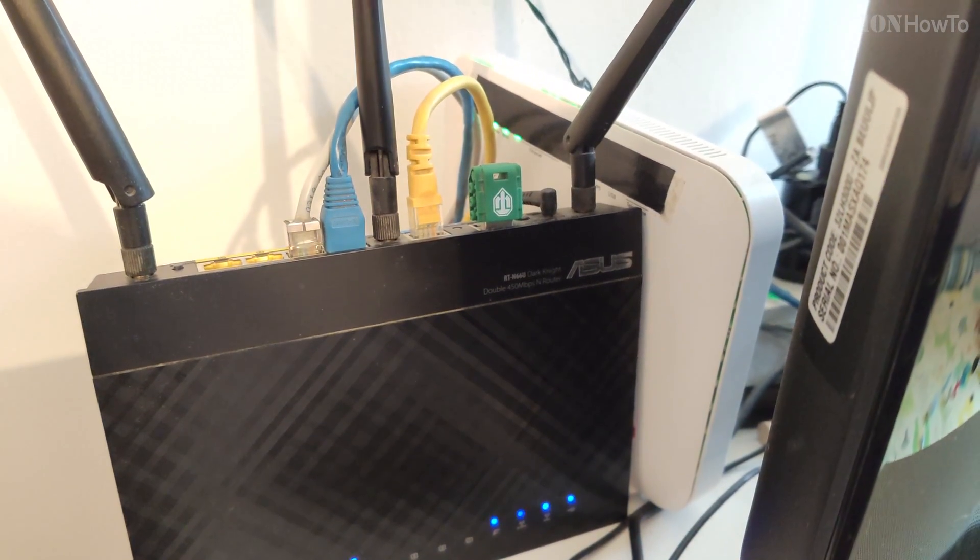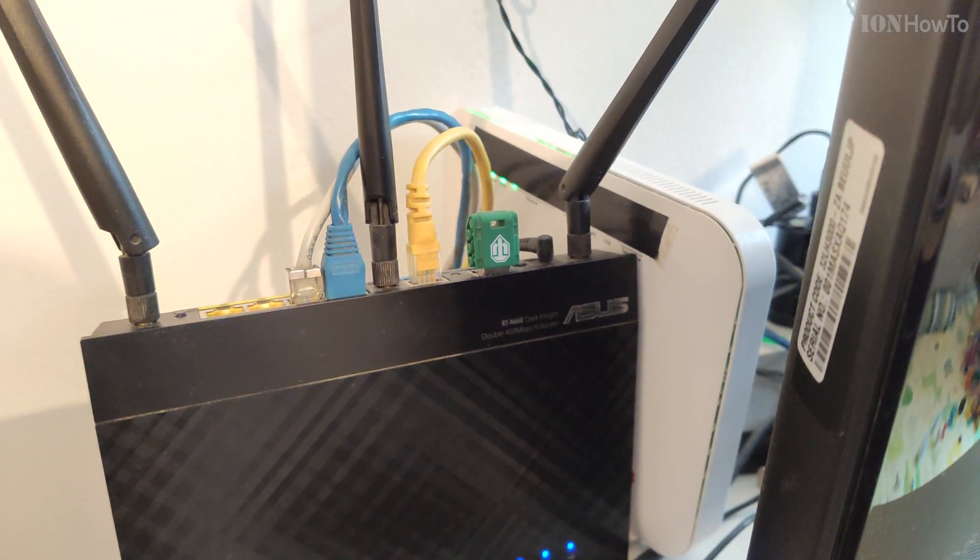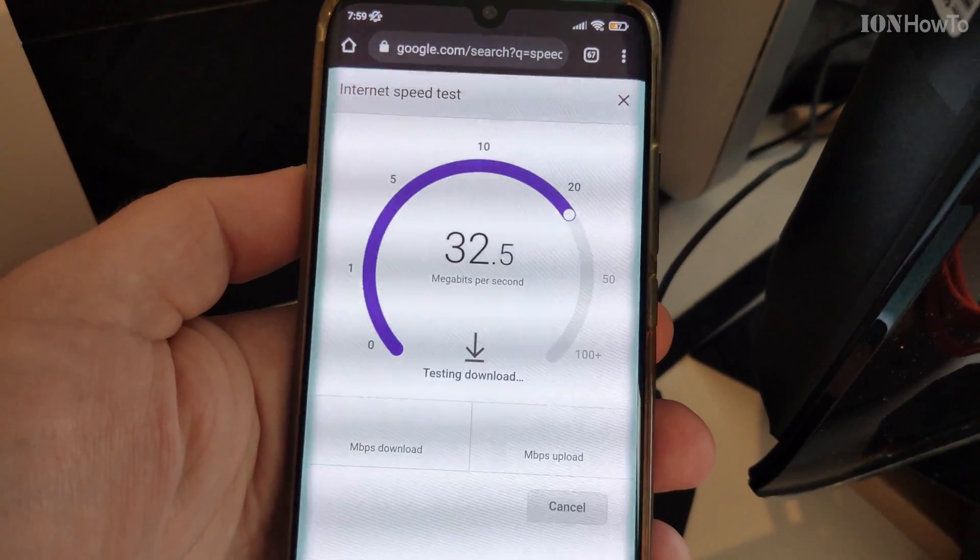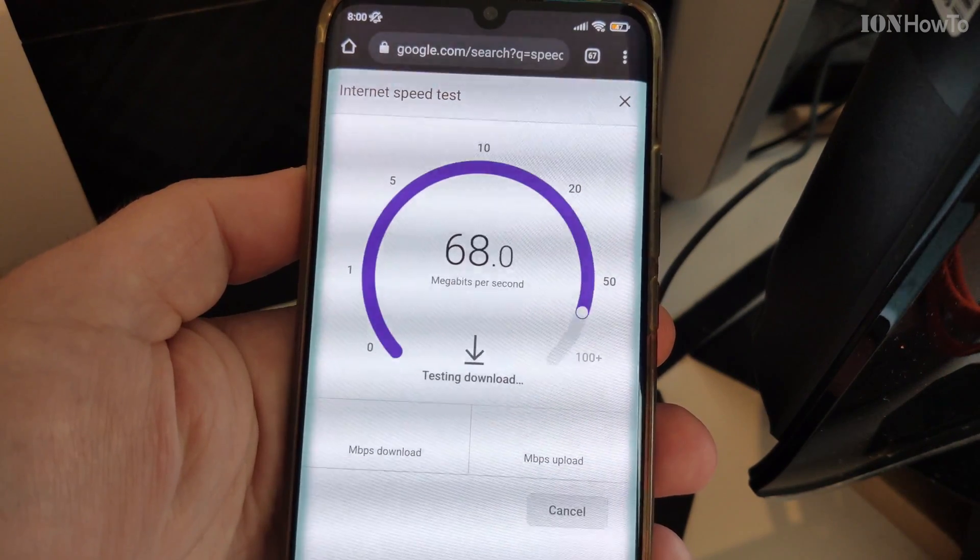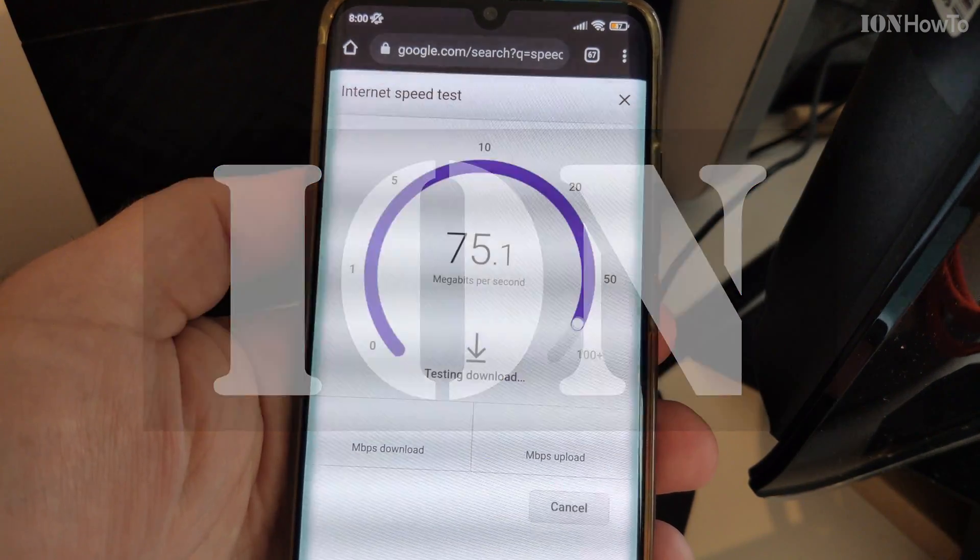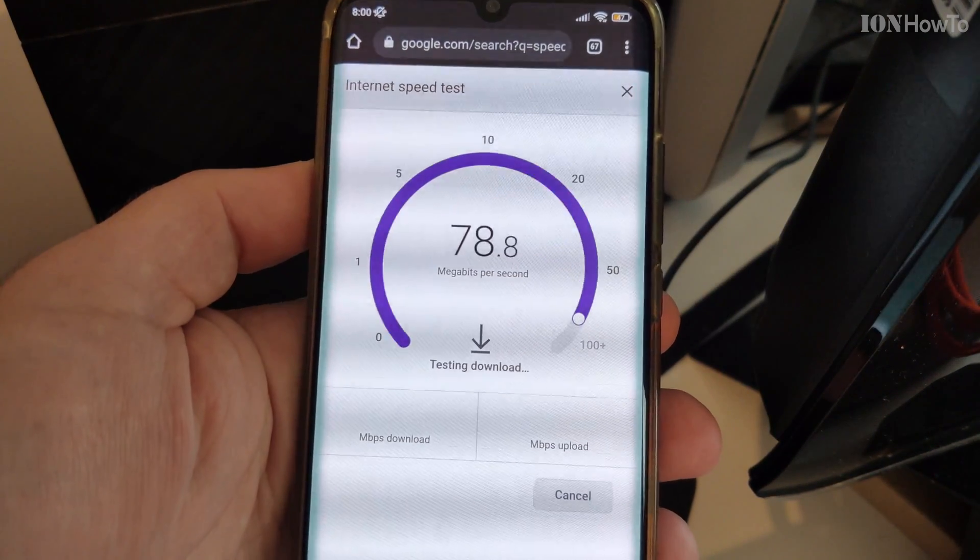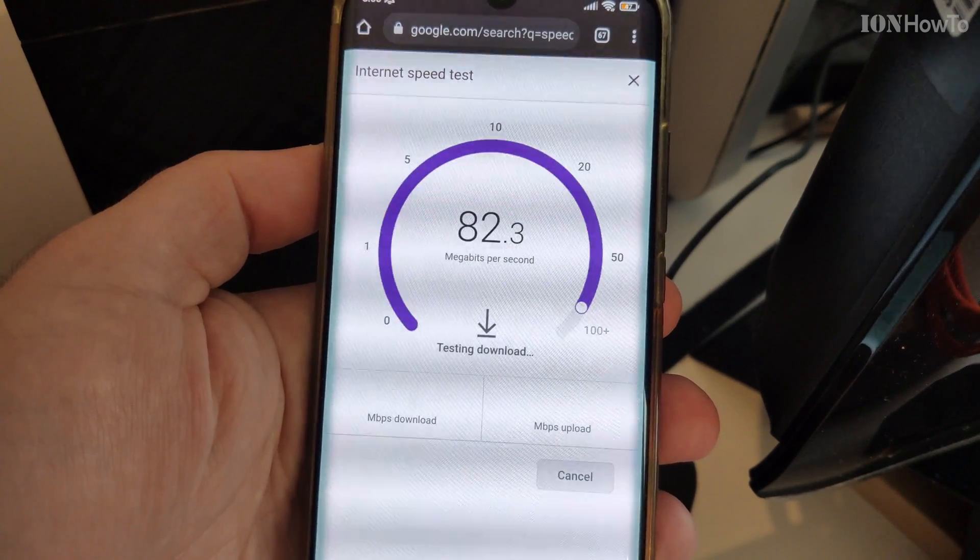Welcome to another video. In this one I'll show you how you can connect the Ethernet wired internet connection to your mobile phone with a USB-C hub.